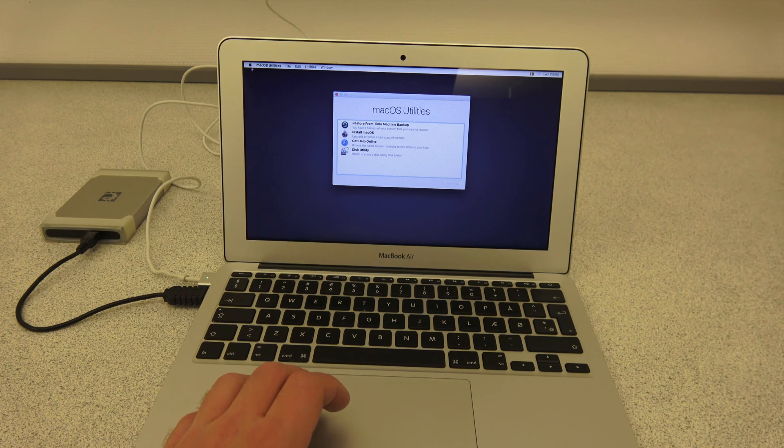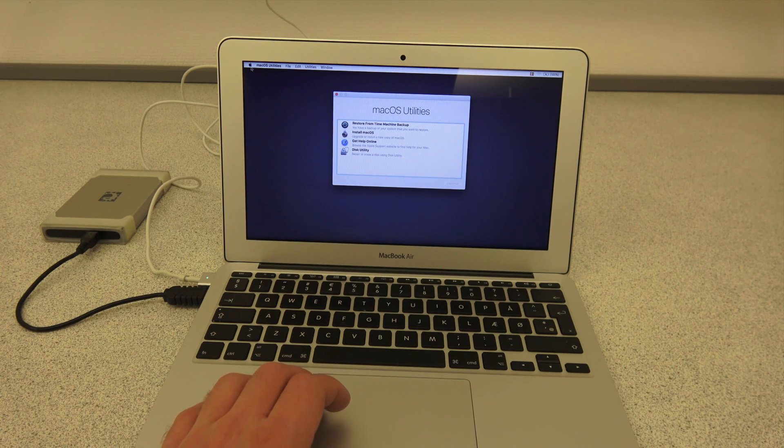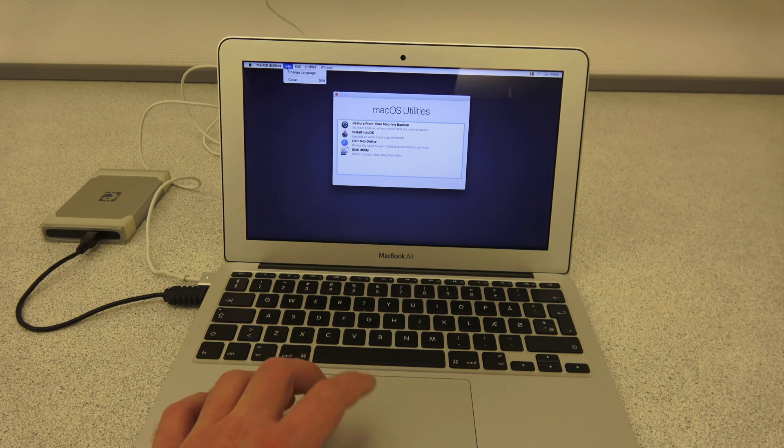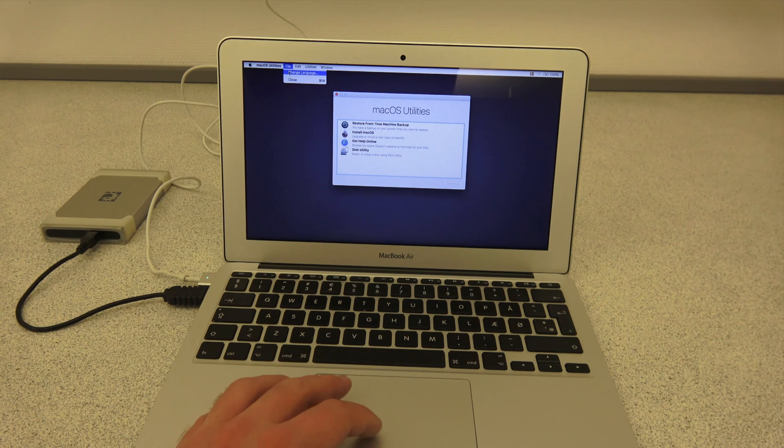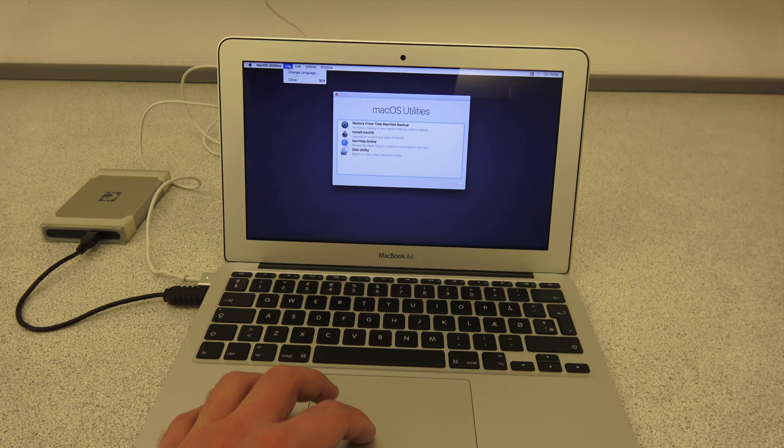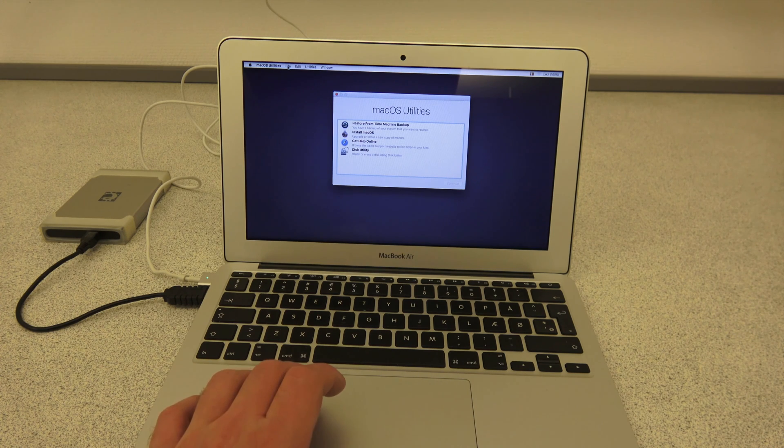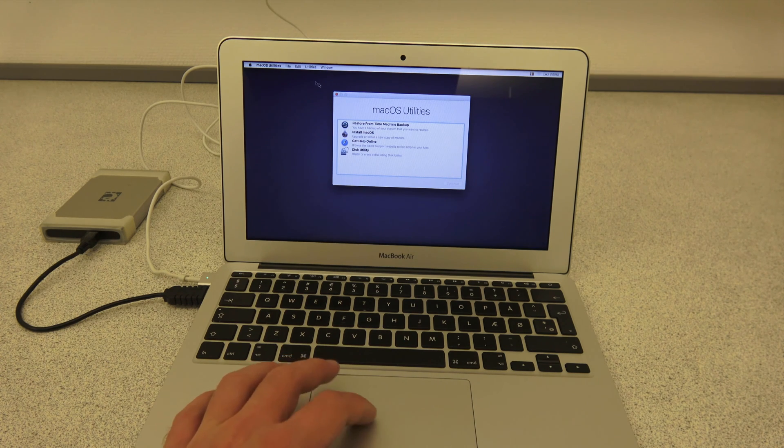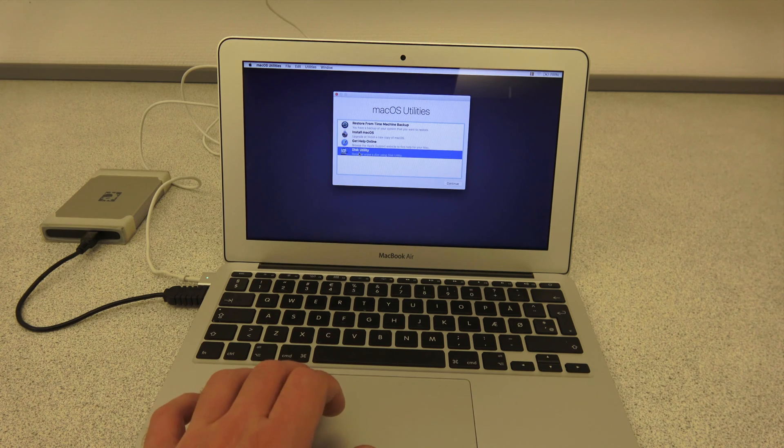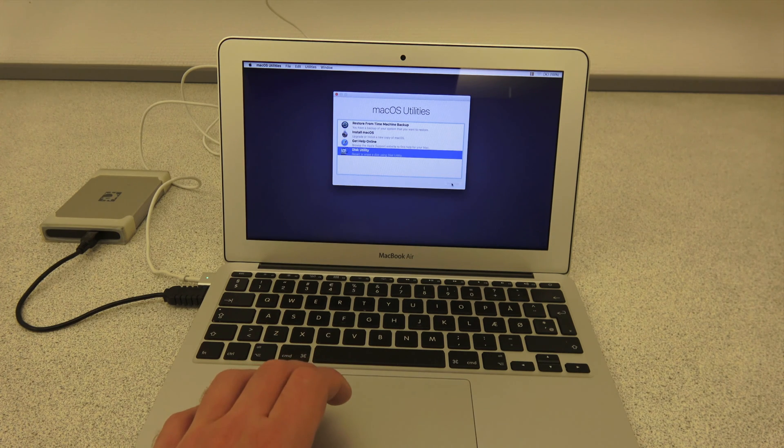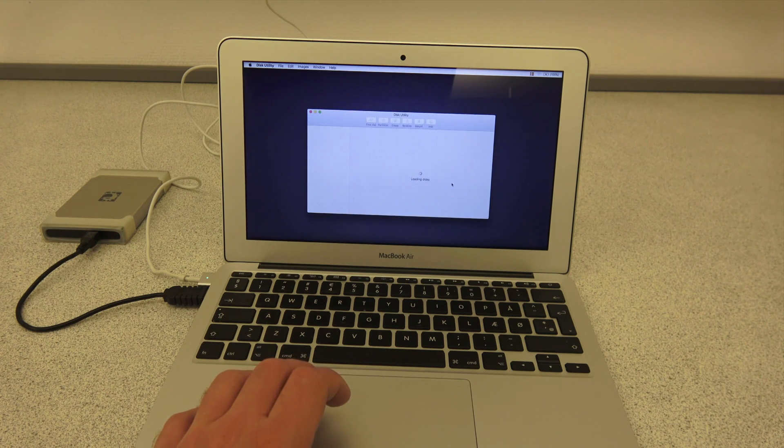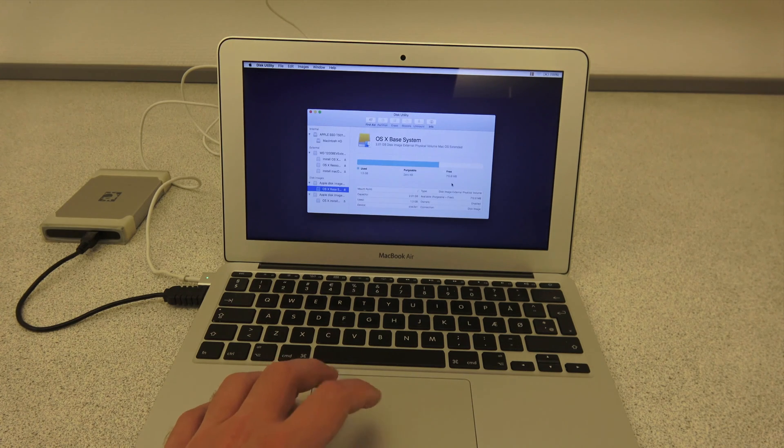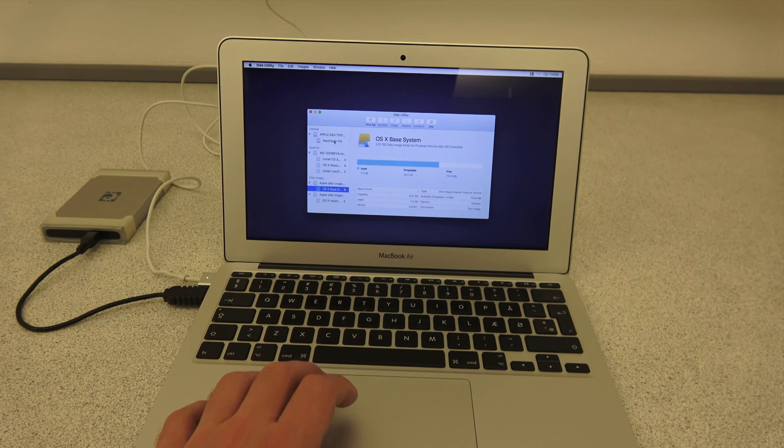Anyway, now that I'm in macOS Utilities, I can start doing some work. Mine started up in English. If you want to change yours and it didn't ask you, you can go to the File menu and choose Change Language, by the way. From the menu, select Disk Utility, and then click Continue in the lower right corner. And then it'll just take a few seconds to load. On the left side, you'll see your external device and your internal device.